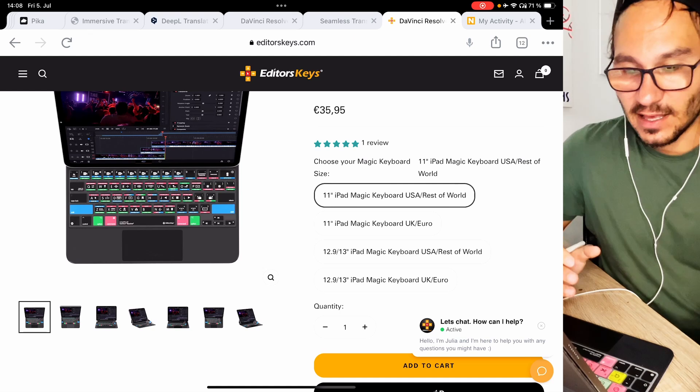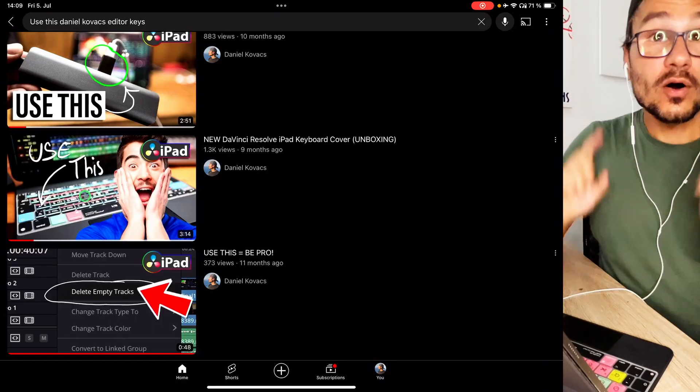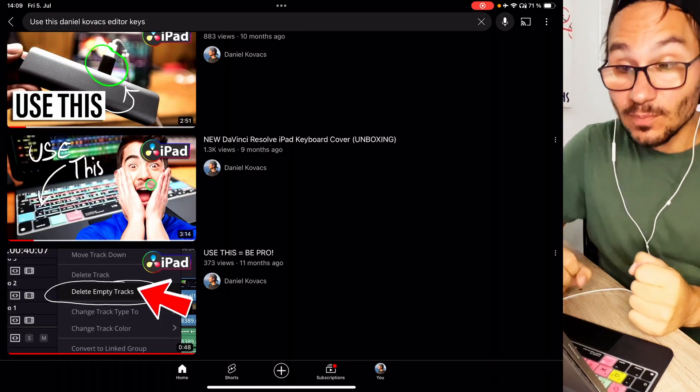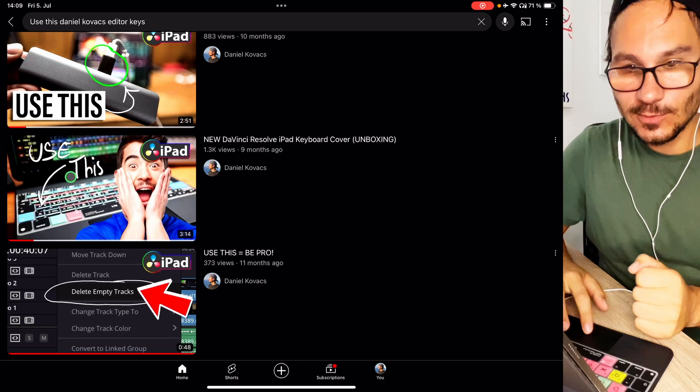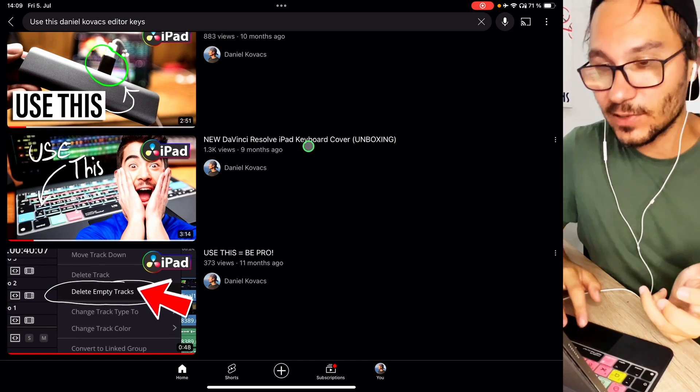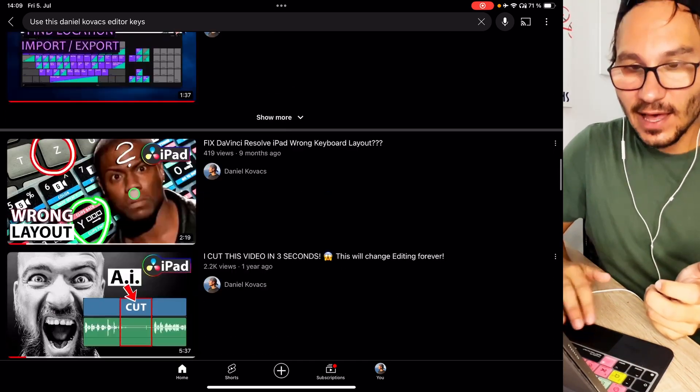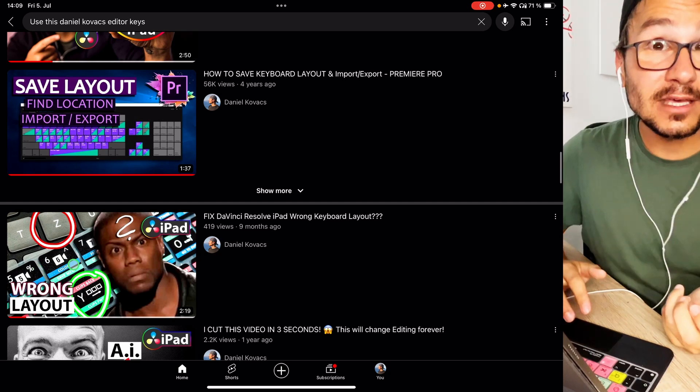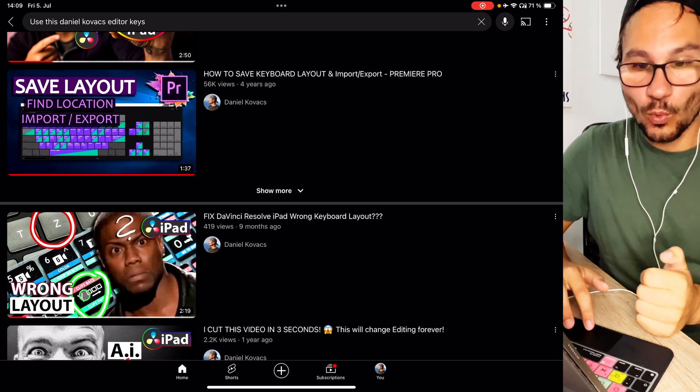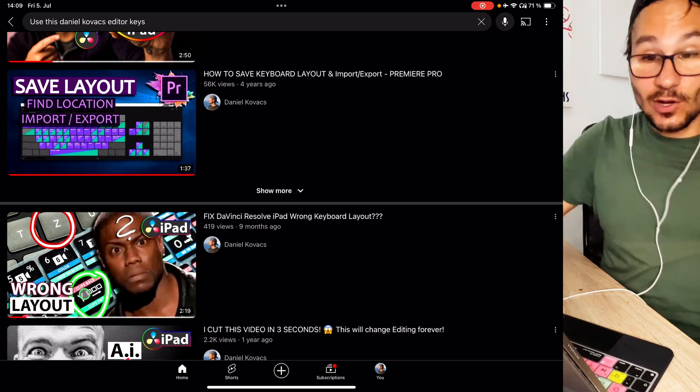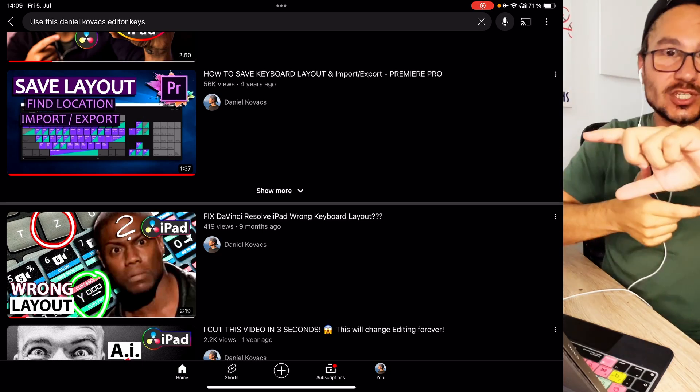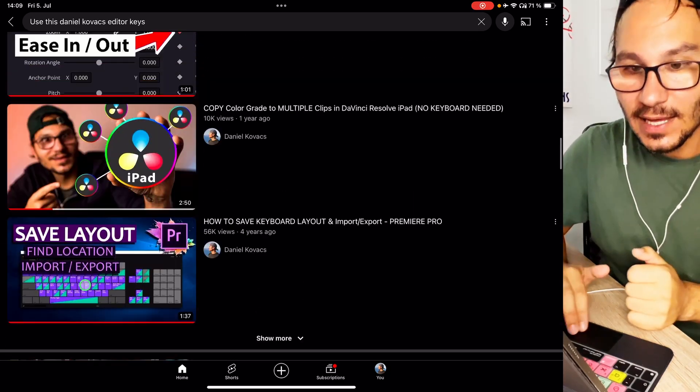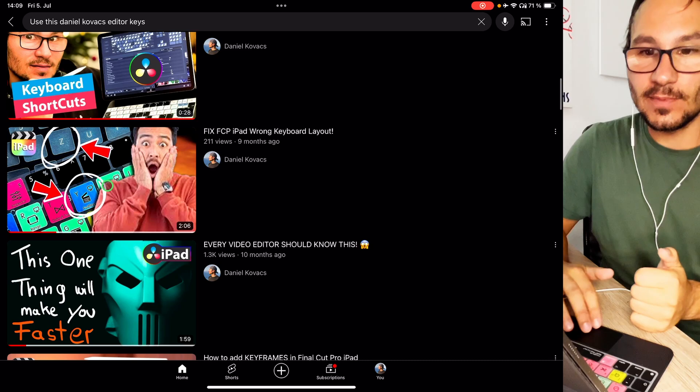This is just making editing life a bit easier. Also I made a video here on my channel where I unboxed these kind of covers. Use this new DaVinci Resolve iPad keyboard unboxing. And I also have one if you have like a European keyboard like me and the Z and Y is switched. I also have a video and explain you how you can change that in the settings so that it works. And then I also have the video for Final Cut Pro.